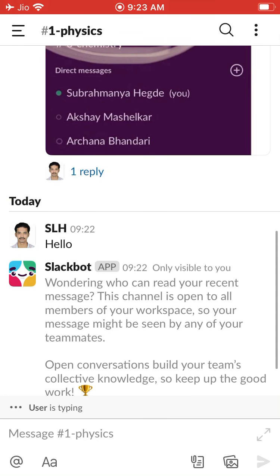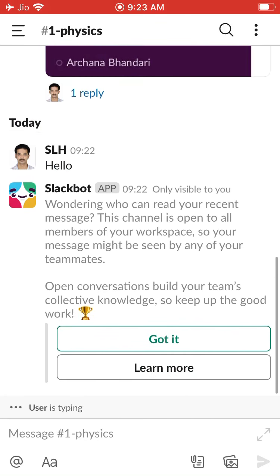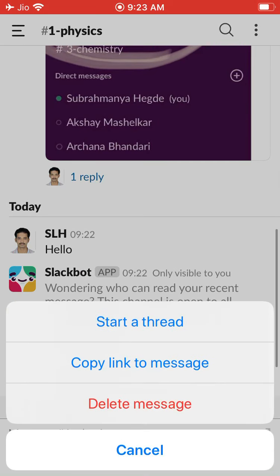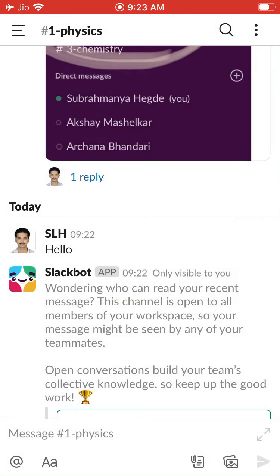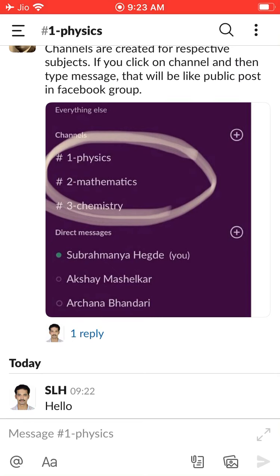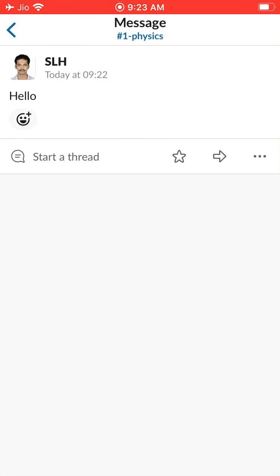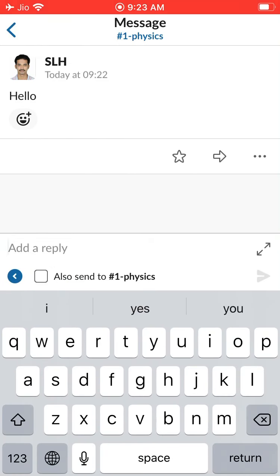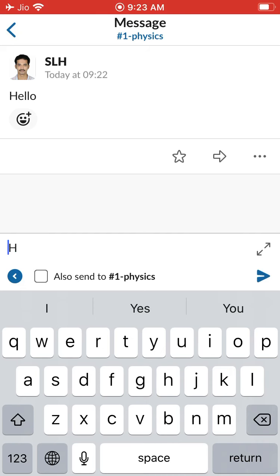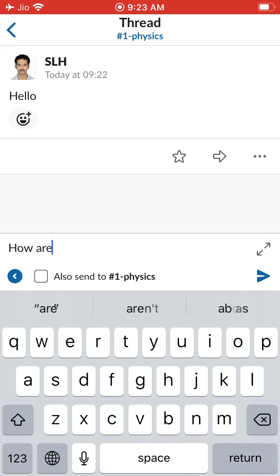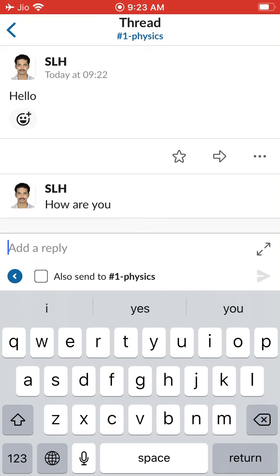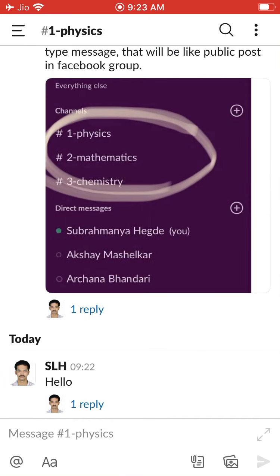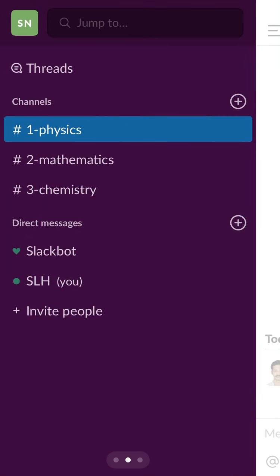Similarly, Slackbot is sending some message — let me delete that. This 'hello' is a public post, just like in your Facebook group — everyone can see it. If you click on it and click 'Start thread,' you can reply to this 'hello.' For example, 'How are you?' — and for this 'hello,' you will now have a reply. This is the thing you should remember here.